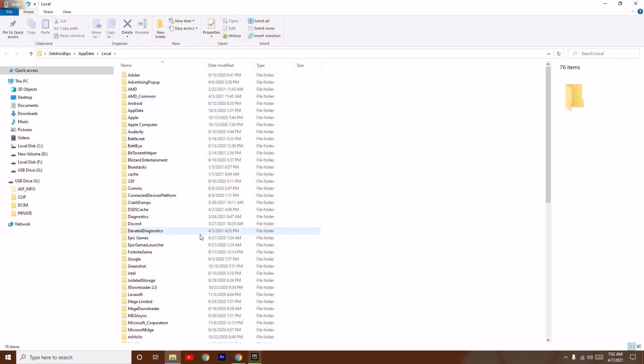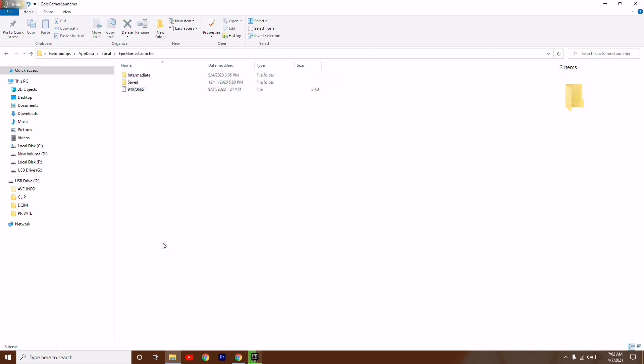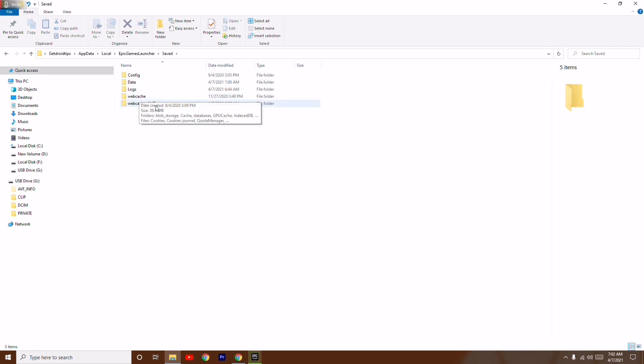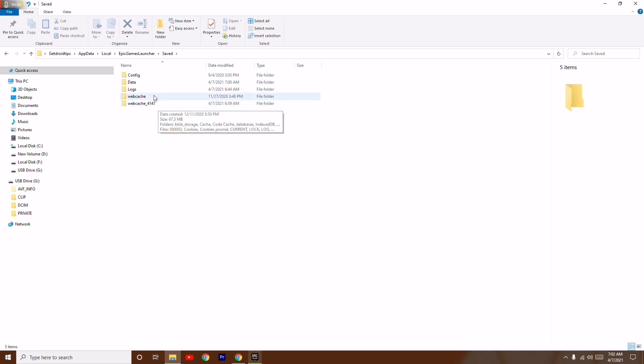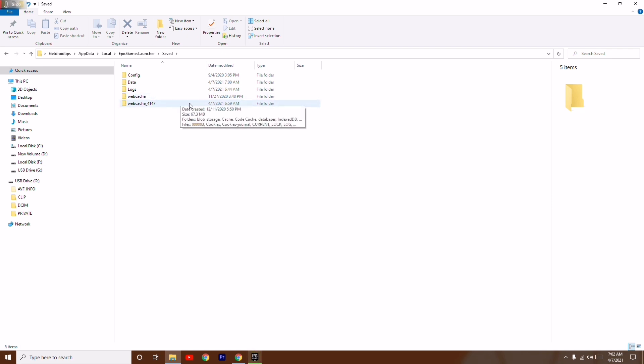From here you will be seeing Epic Games Launcher. Just have to open this and there is a folder Saved. Just have to open this and there are two folders: Web Cache and Web Cache under Core 4417. You just have to delete both these things. This is very important - you just have to delete both of these.